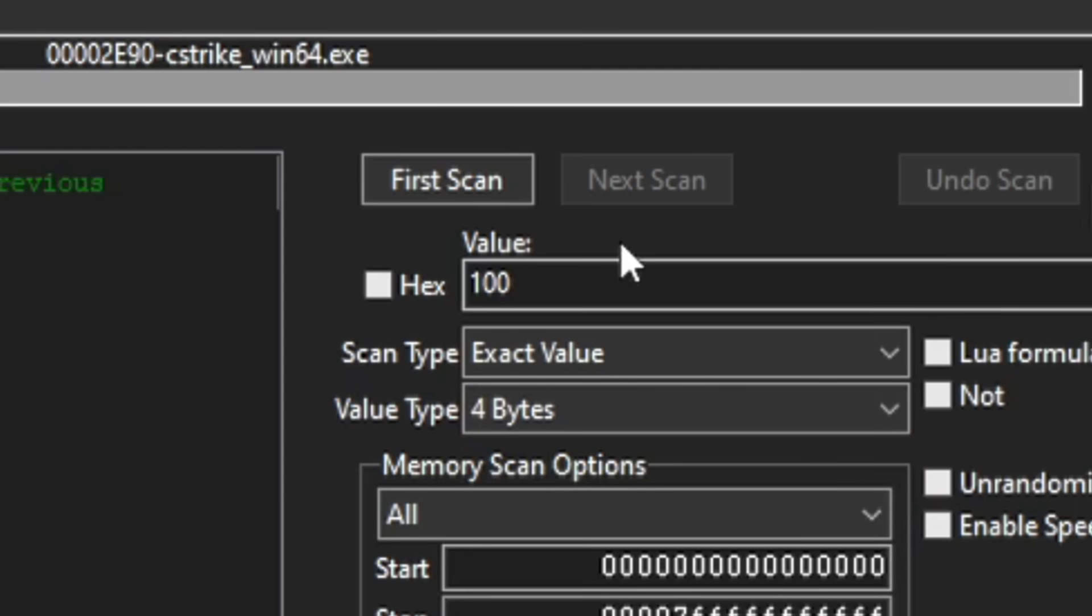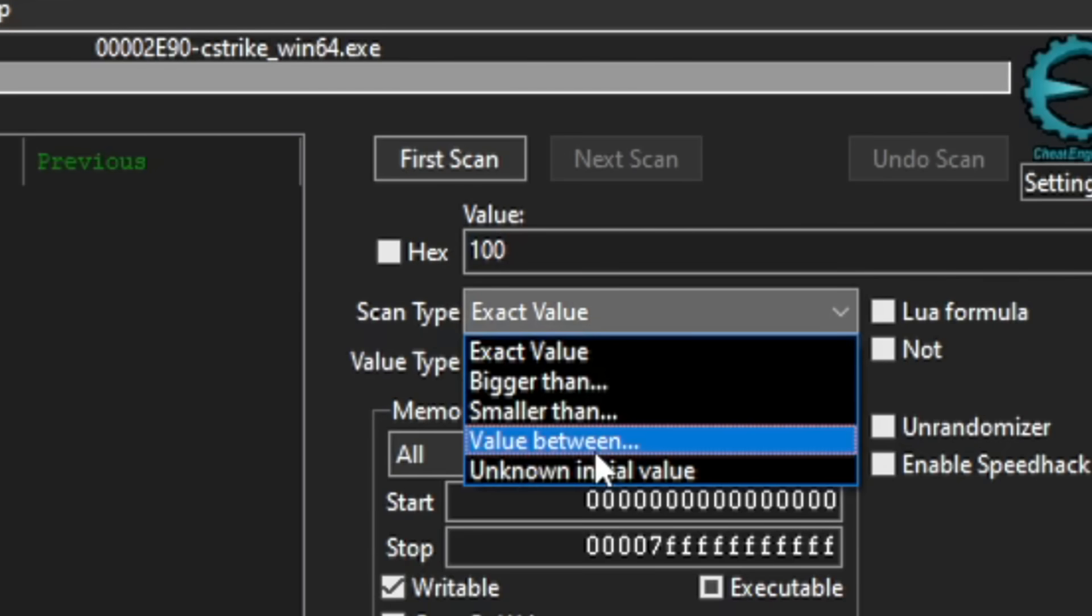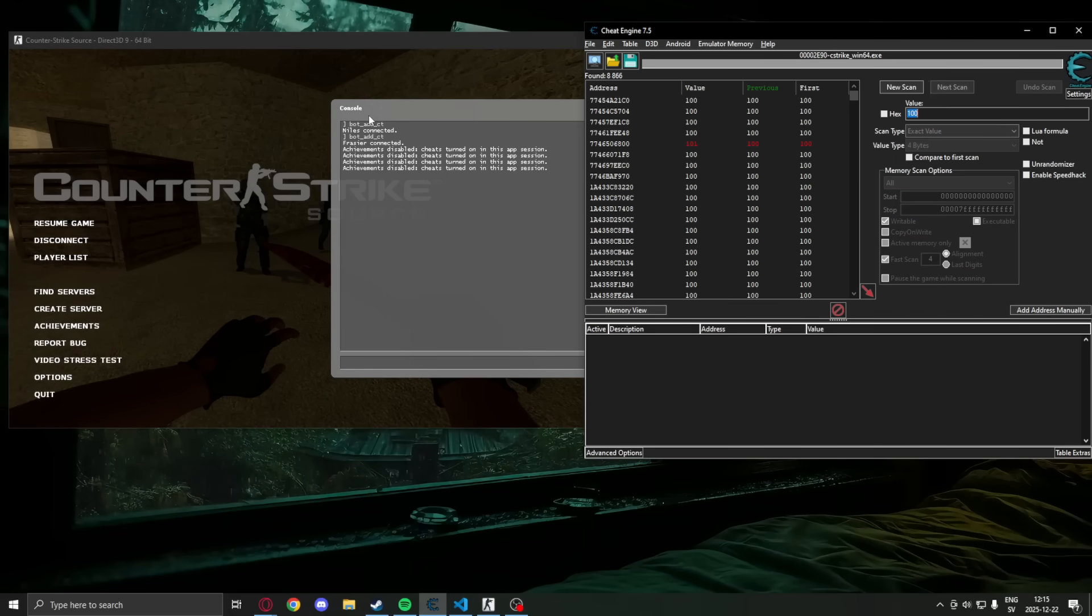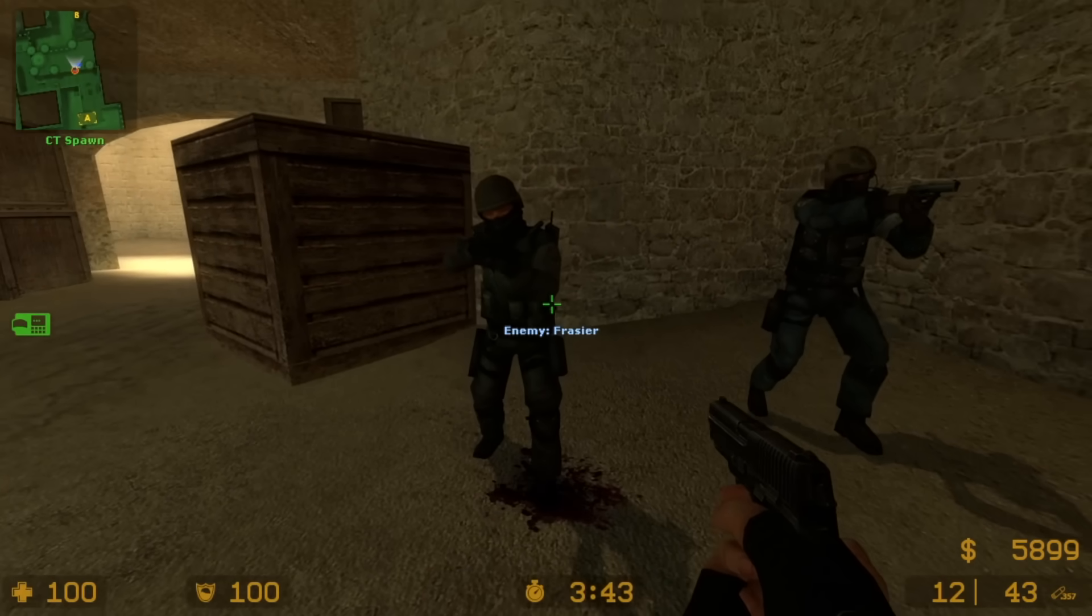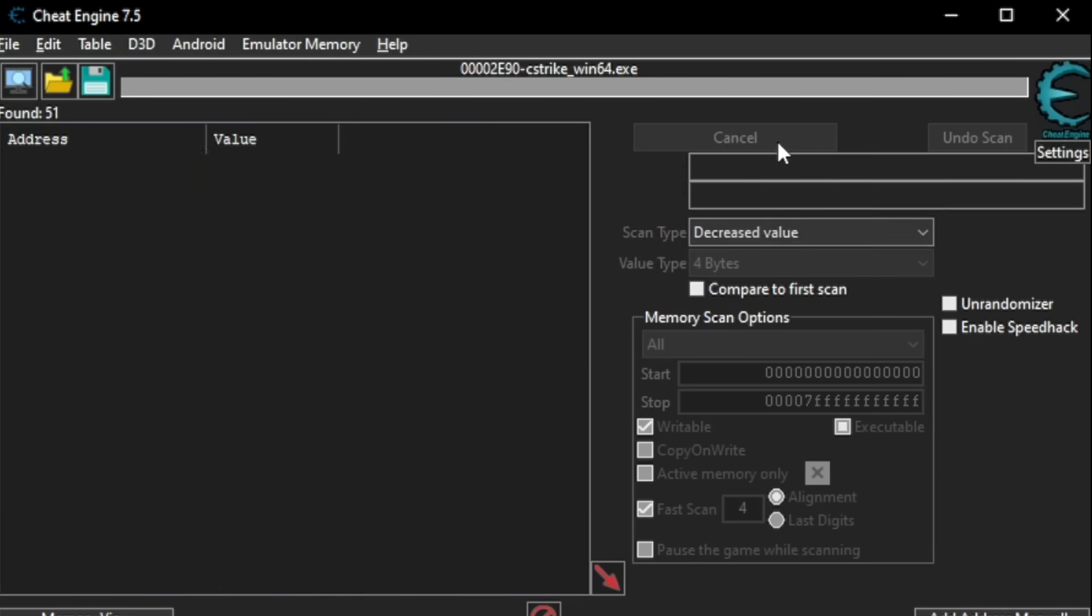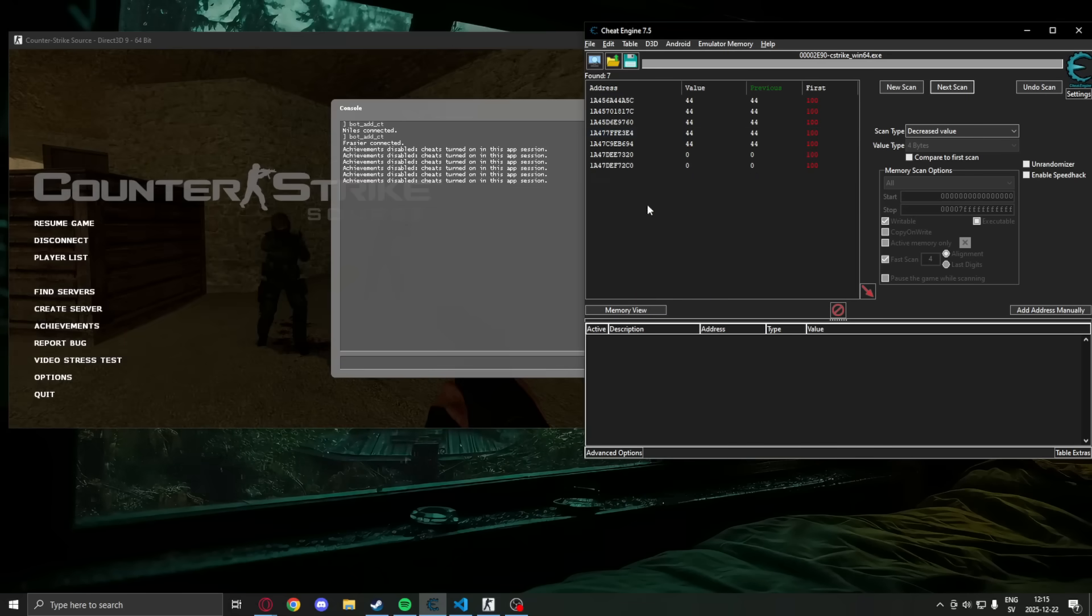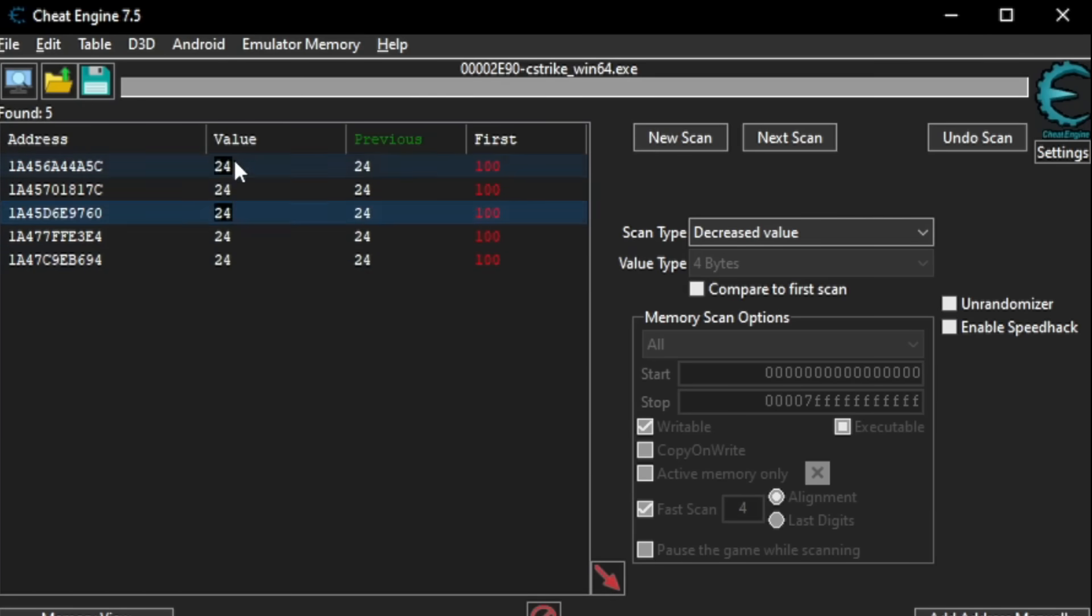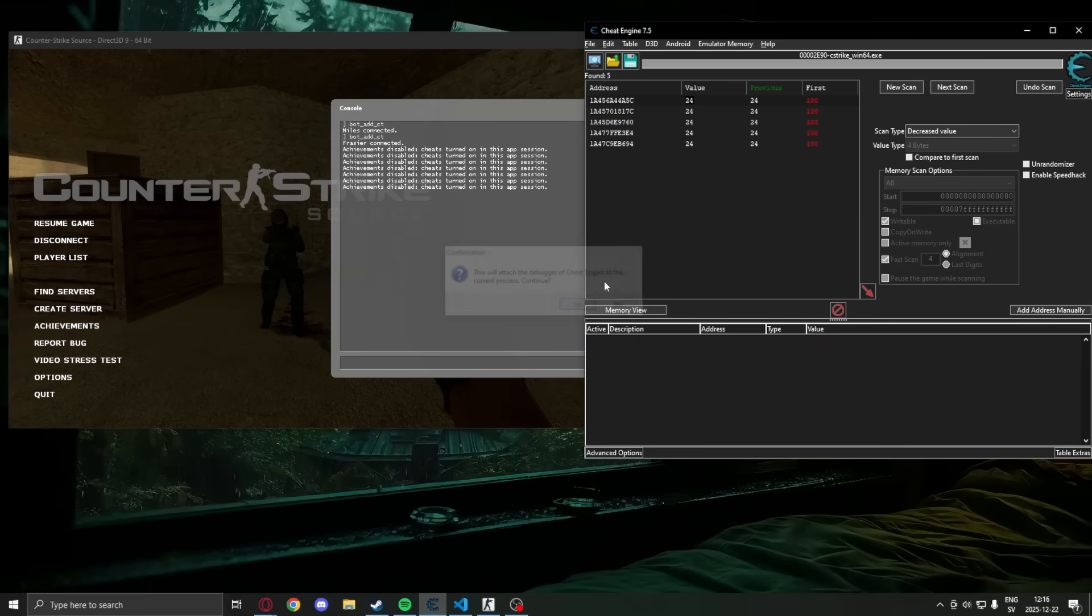We will search for an entity's health points. Now in Counter Strike, they have 100 points of health. In your game it might be different. You might not know. If that's the case, you can use unknown initial value. We then hurt the enemy. Search for a decreased value. We repeat these steps. Shoot the enemy or hurt them. Search for decreased. And look for changes.